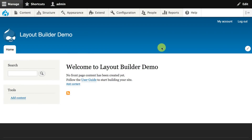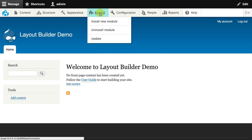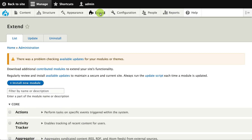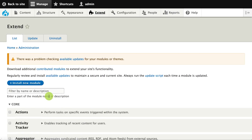Today we're going to talk about how to use the new Layout Builder module in Drupal 8. This module is a new experimental module in Drupal 8.5.